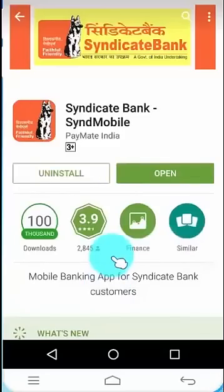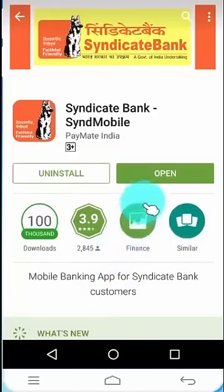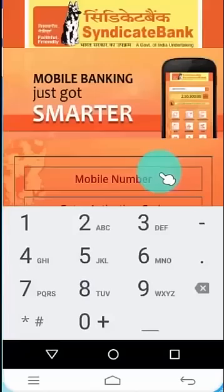Once Syndicate Bank Mobile Banking application is installed, click on Open. In order to start using the application, you have to get an activation code.